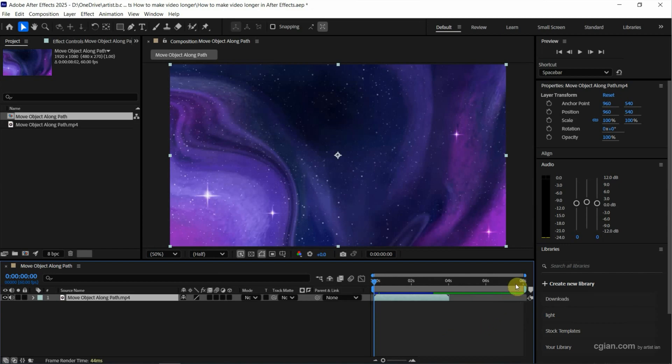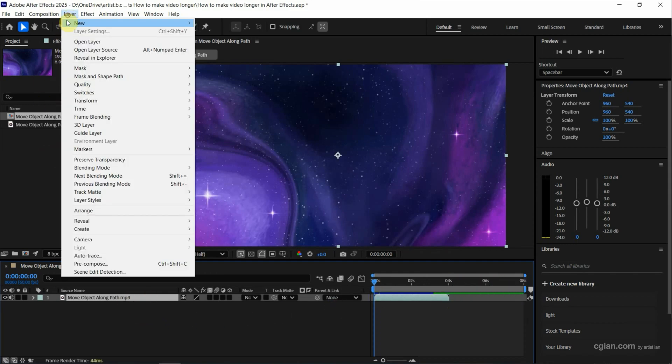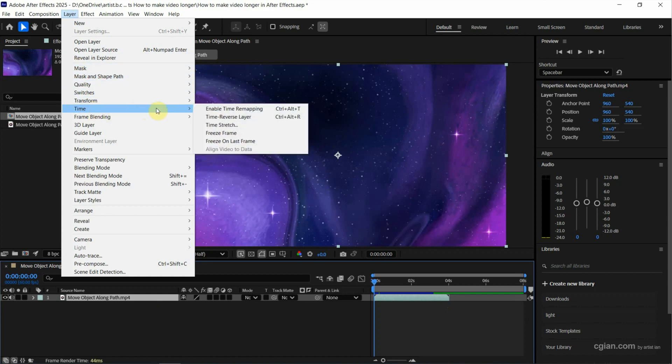There are two options to make this video longer. The first option, make sure that we select the layer and go to layer and go to time. We can use time stretch. Click it.